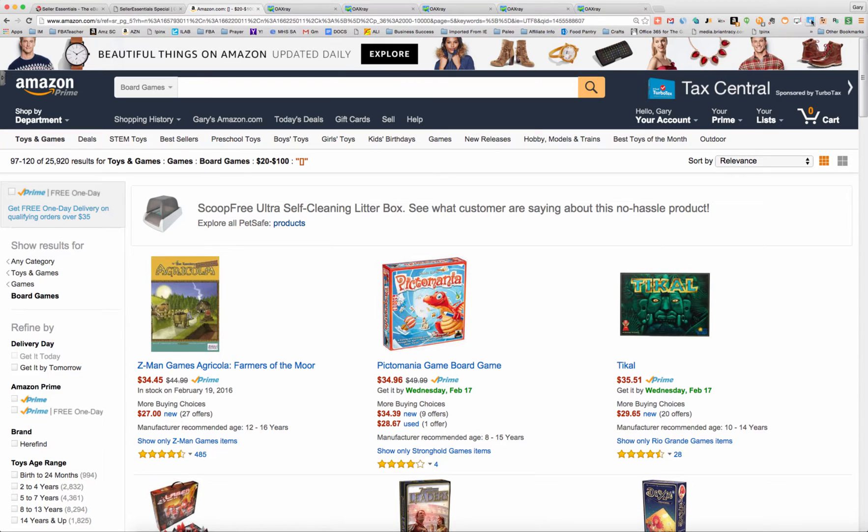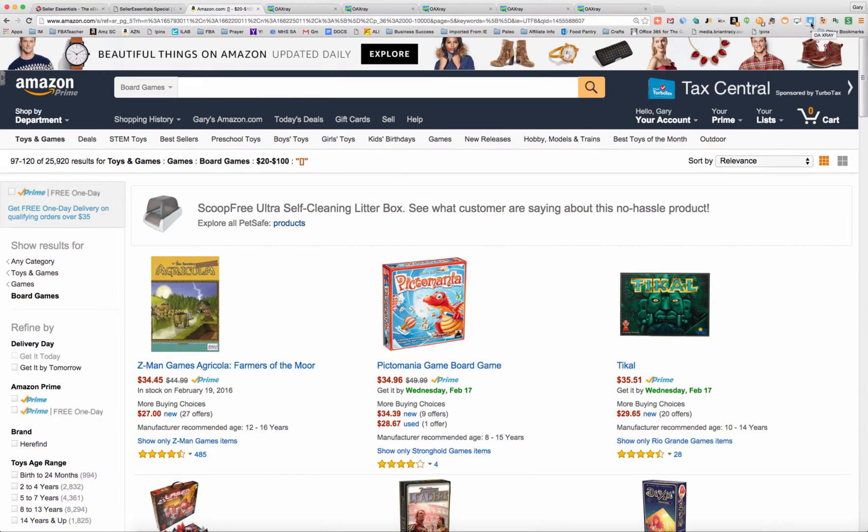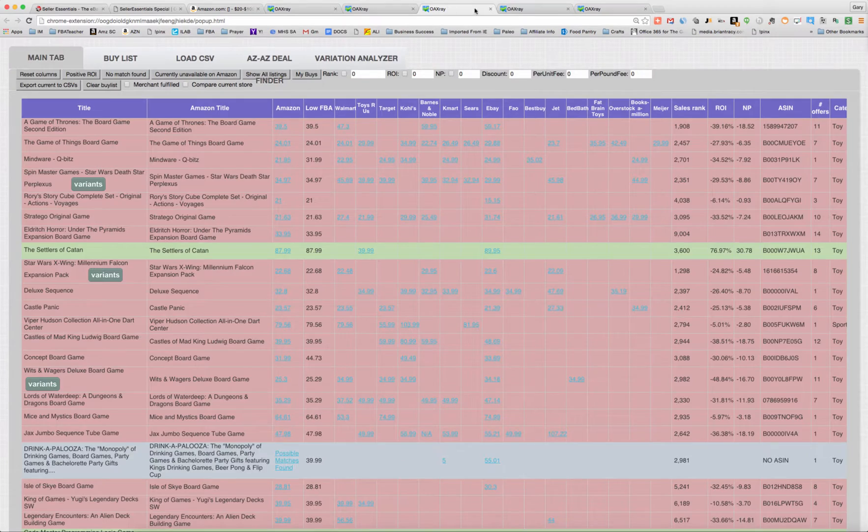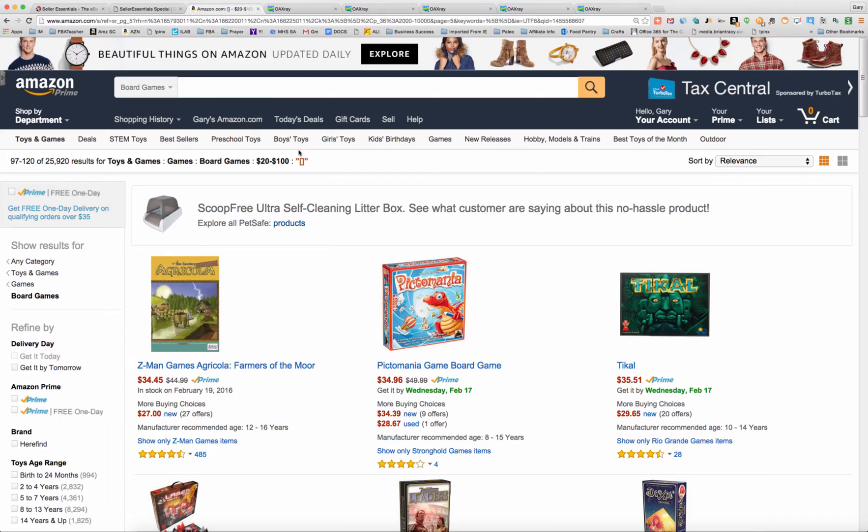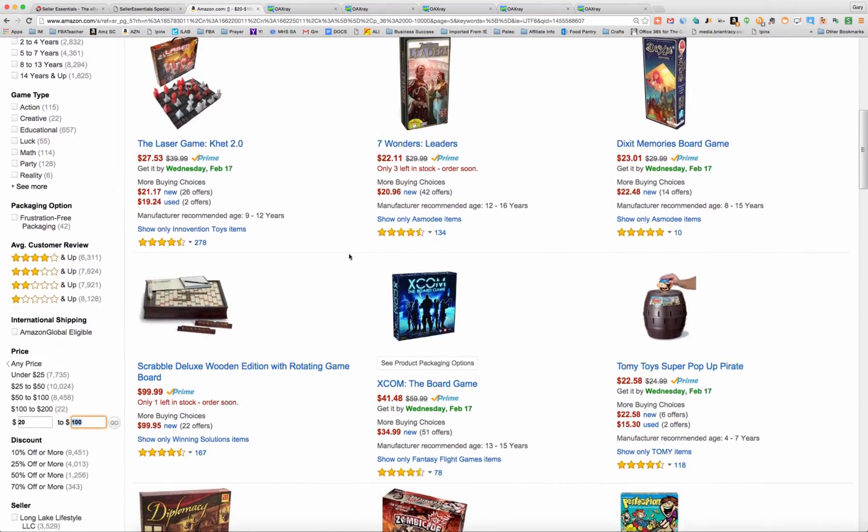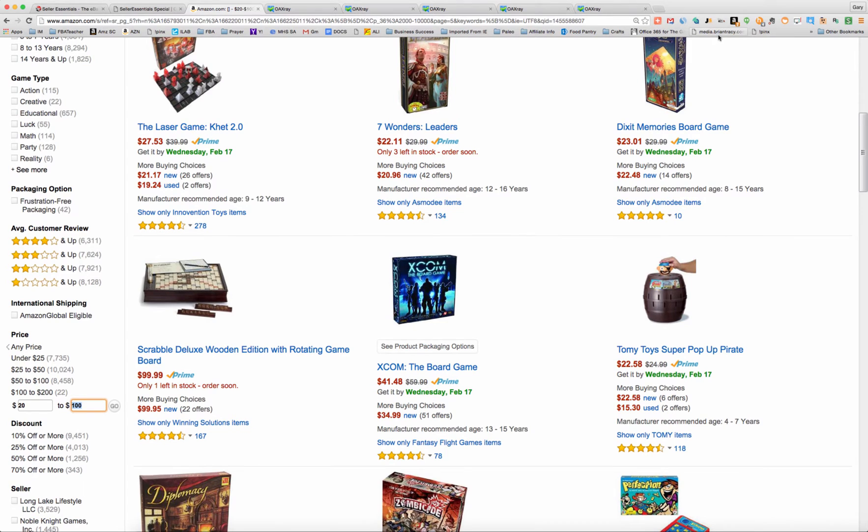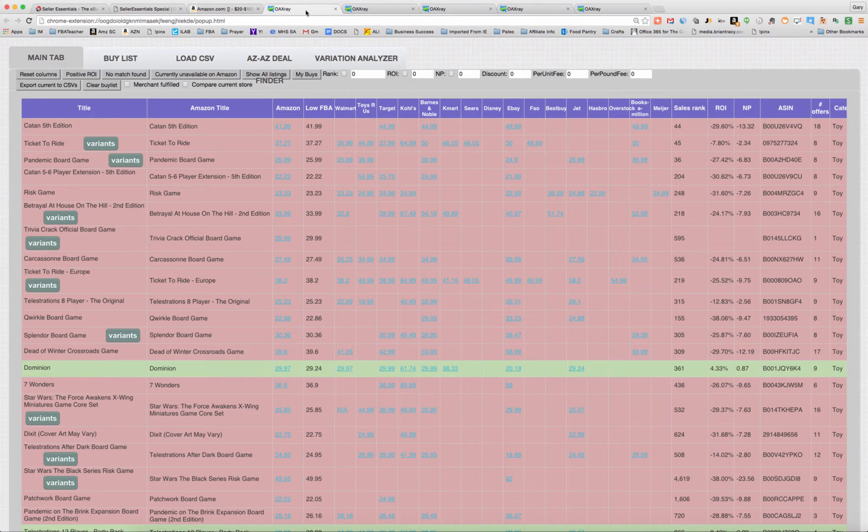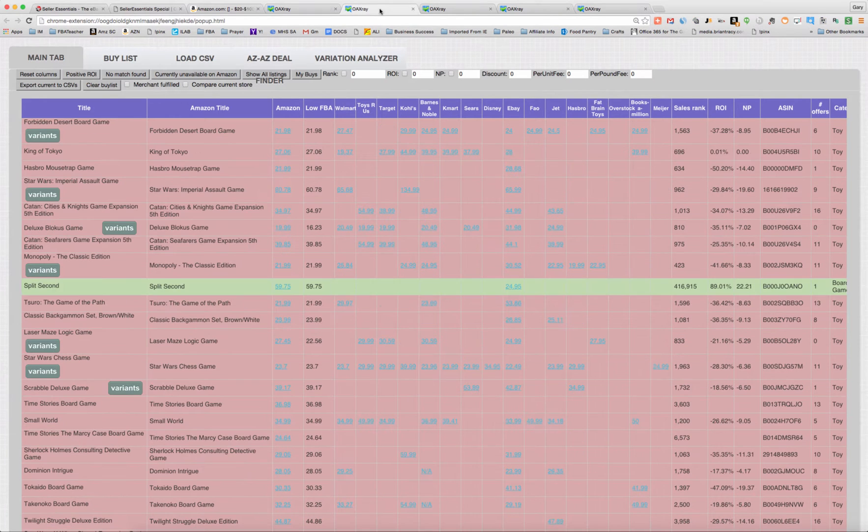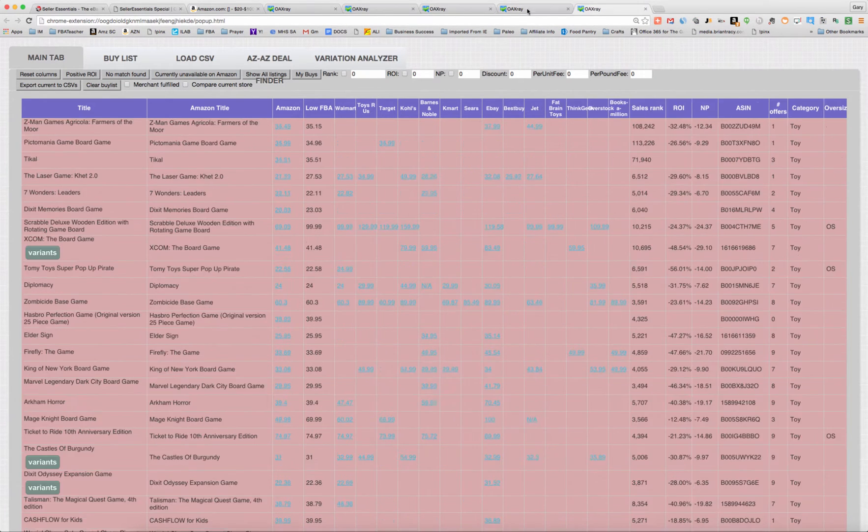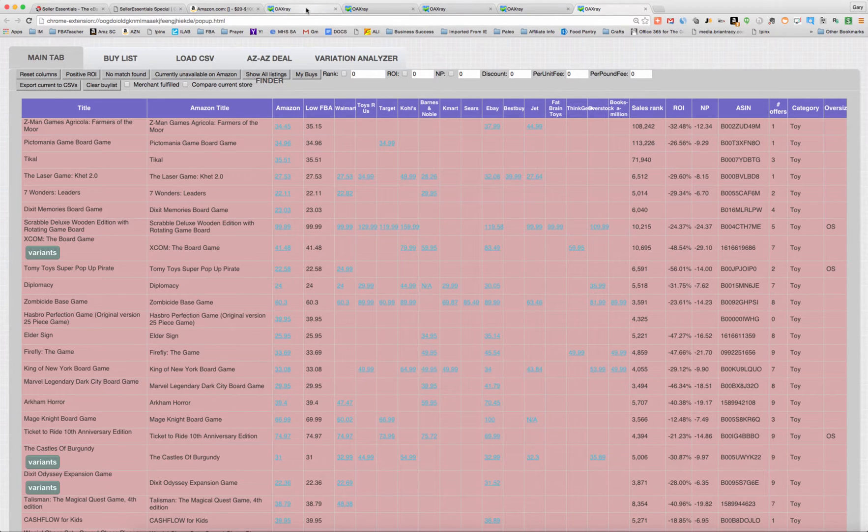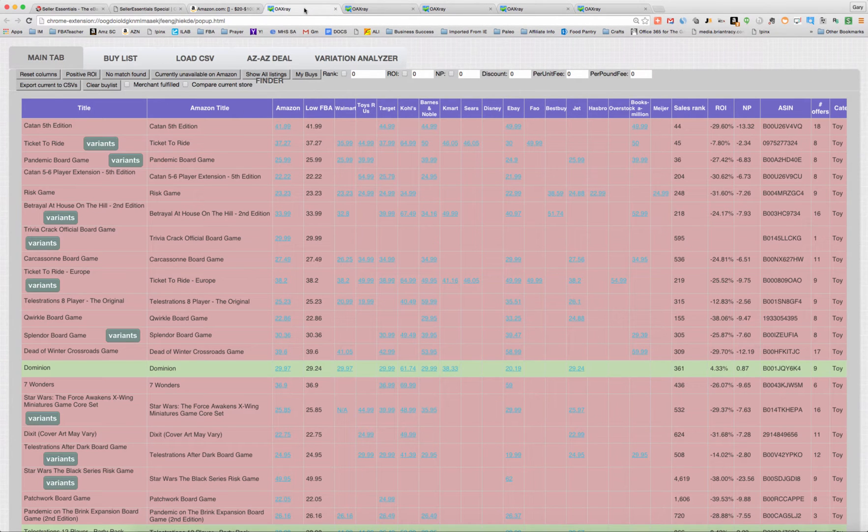So what I did is I just went through the first five pages of these and I clicked the OAXRAY. Once you've downloaded OAXRAY, you'll get this little blue icon with a UPC code looking thing and a magnifying glass over it. You just click that and it will pull up each of these tabs, one per page. Once you pull up a page of products, you go over here, click that button, and it opens up one of these tabs. You do that as many times as you want. I like to do five at a time. It goes pretty quickly.